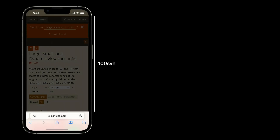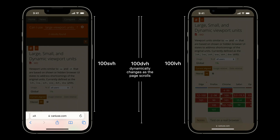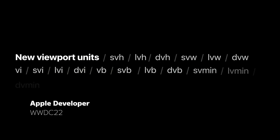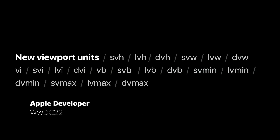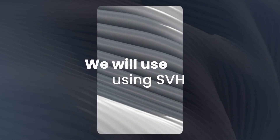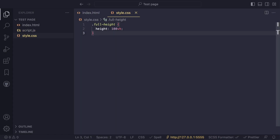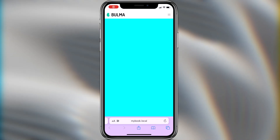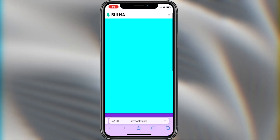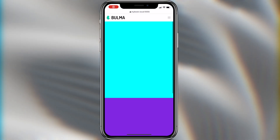You can see how the block goes beyond the address bar and takes on the value of a larger viewport. At WWDC22, Apple presented new units, such as SVH, LVH, DVH, and others. In this video, we will be using SVH. In order for the block to display correctly, we need to add the line 'height: 100svh' below the line 'height: 100vh'. Thus, browsers that support these units will use the second line, and those that don't will use the first. We can see that now everything is displayed properly in both Safari and Chrome.